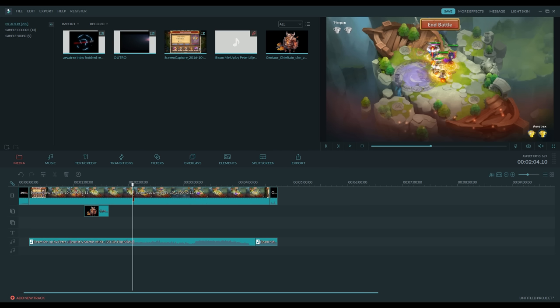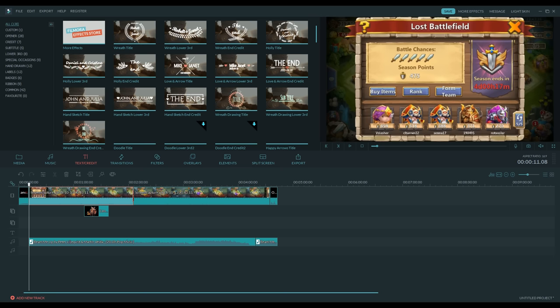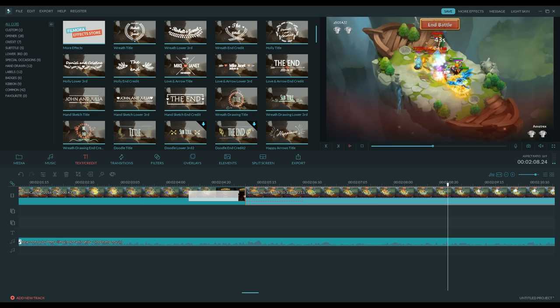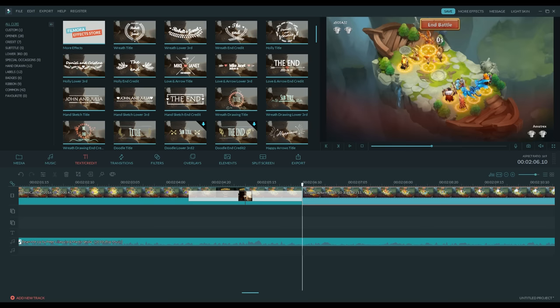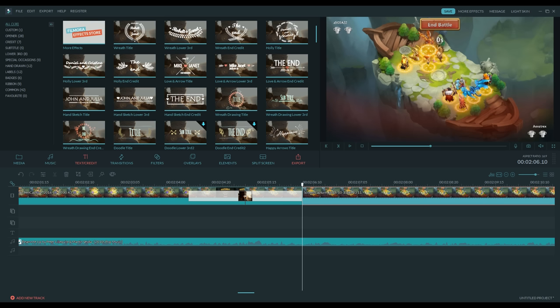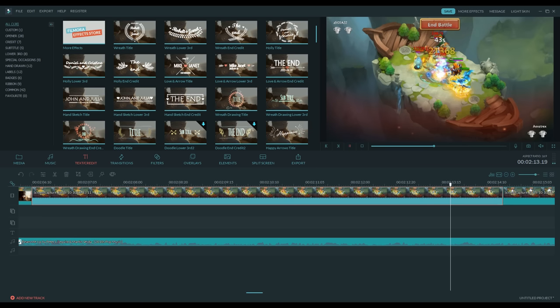It would be easier to just record something and upload it without anything else, but this is a behind-the-scenes look at what I do. There are so many other things you can do — you can put text the same way you would use a picture. You can also slow things down. For instance, I'll cut this fight right here and edit the speed to be slower, maybe to highlight a special detail. And now everything is going in slow motion.